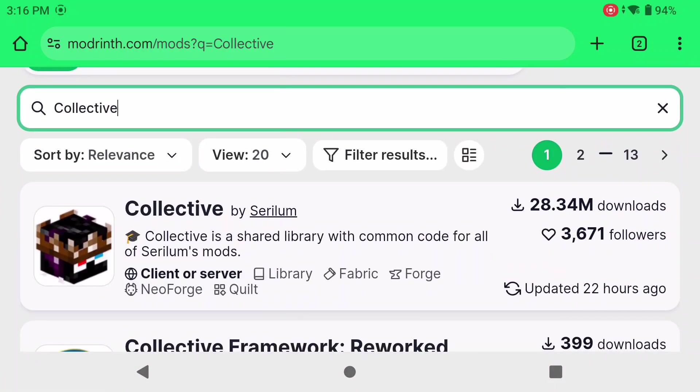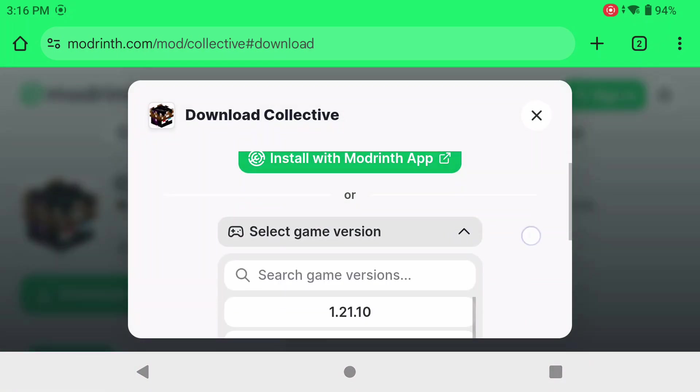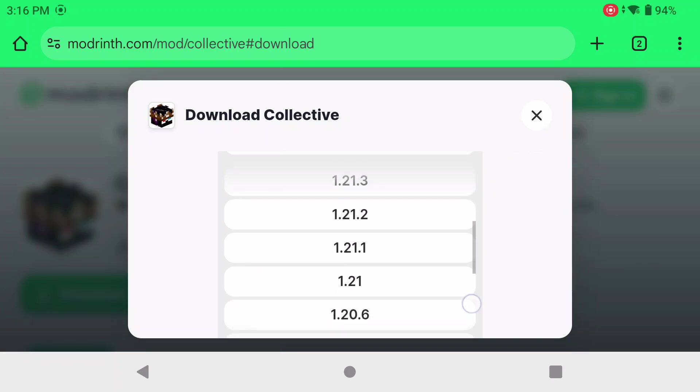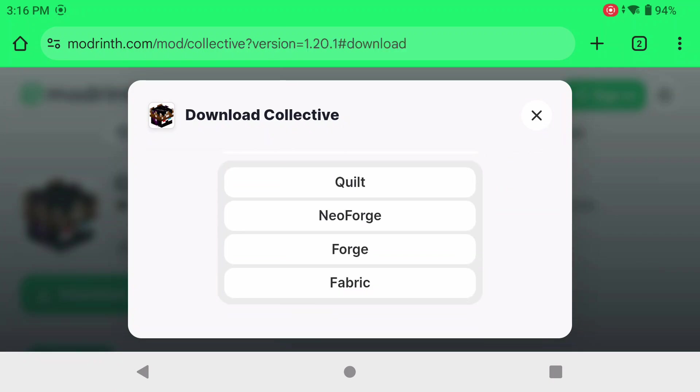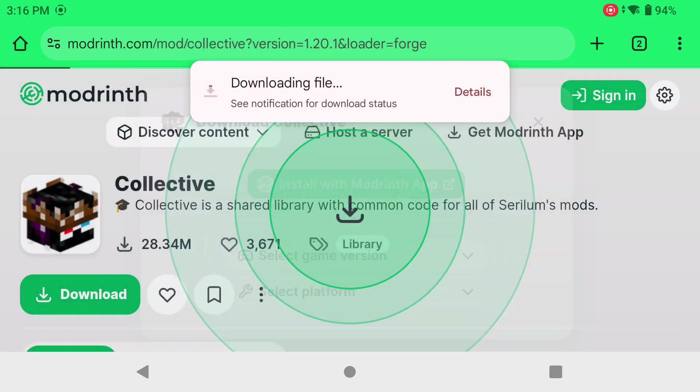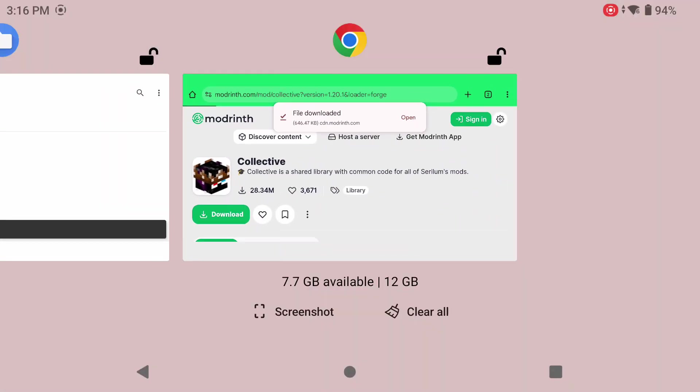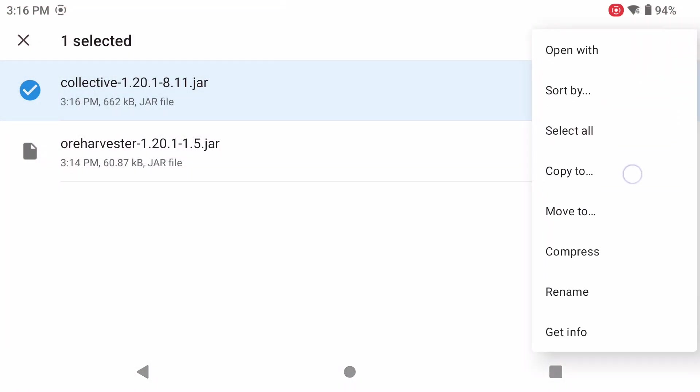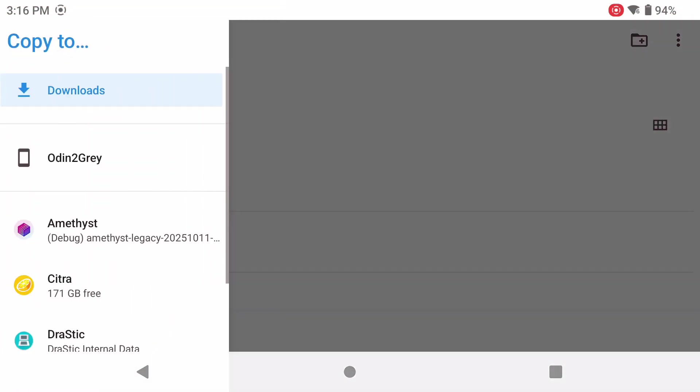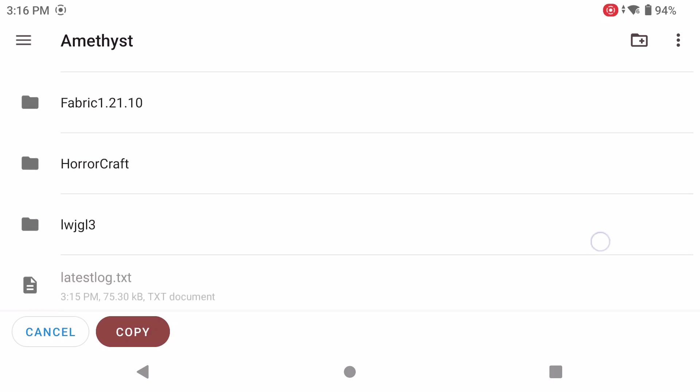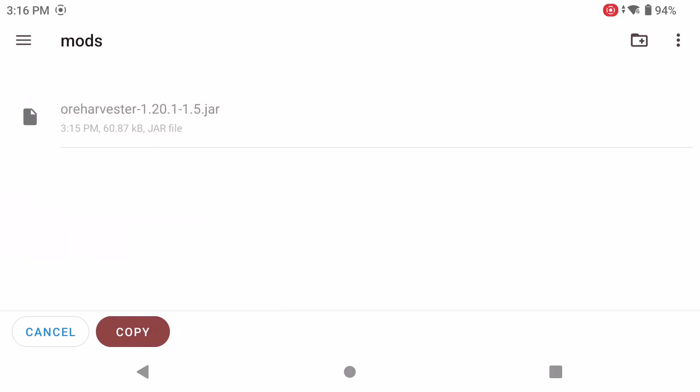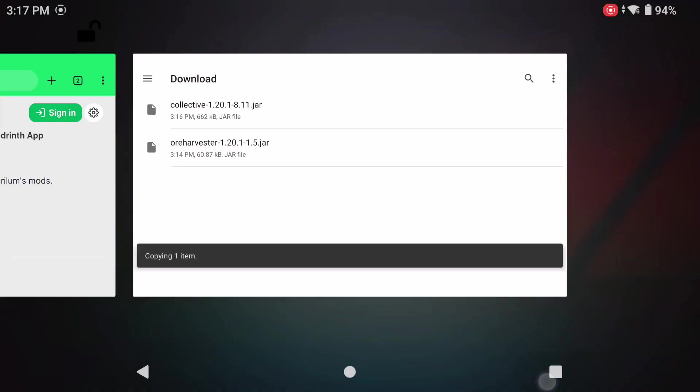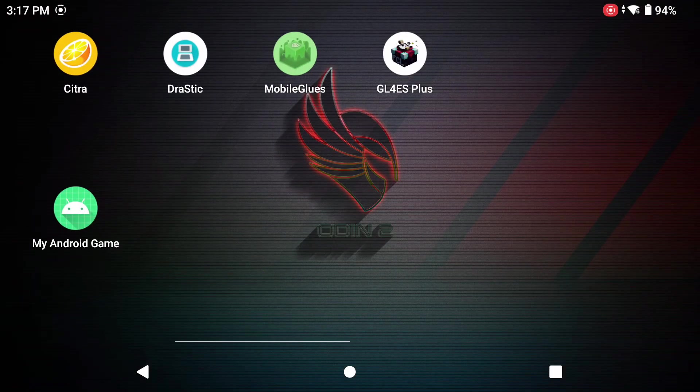Now collective mod or the library that is called is what we needed. So we're going to grab that, make sure we grab it for the right version for Forge and grab that, go back into your file manager, long press on that collective, click copy to go down to Amethyst, go to your folder that you created, go to your mods folder, click copy. Now close out of everything, go back into Amethyst.